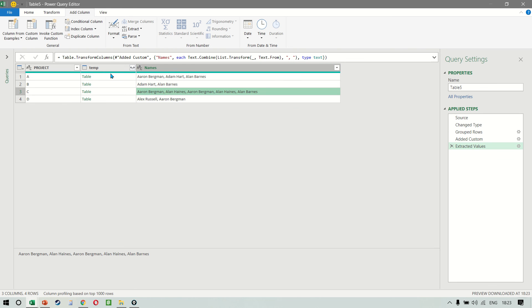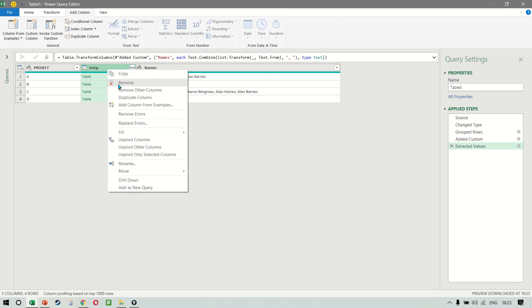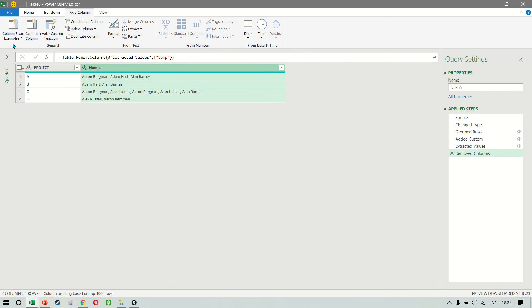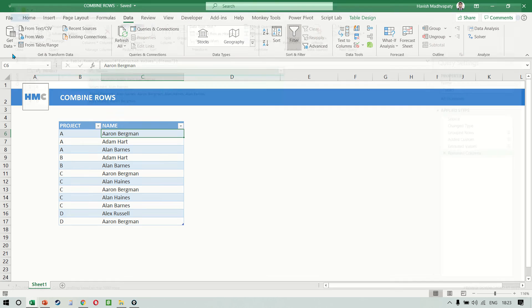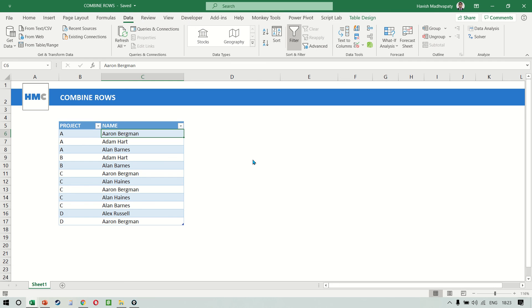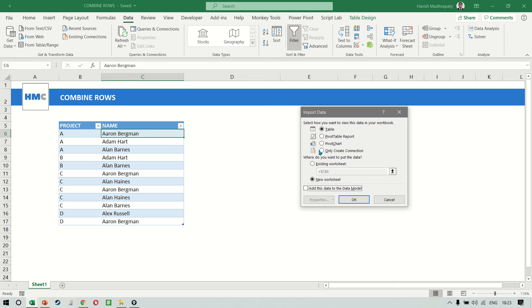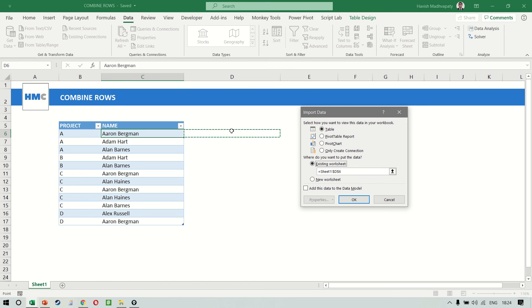When I press okay, you notice that all the different names come into one single column. We don't need the second column, so we can remove it. Let's load the data back to Excel — Close and Load To. I want to load it back to the same sheet where the original data was, so existing worksheet, and we'll put it here.